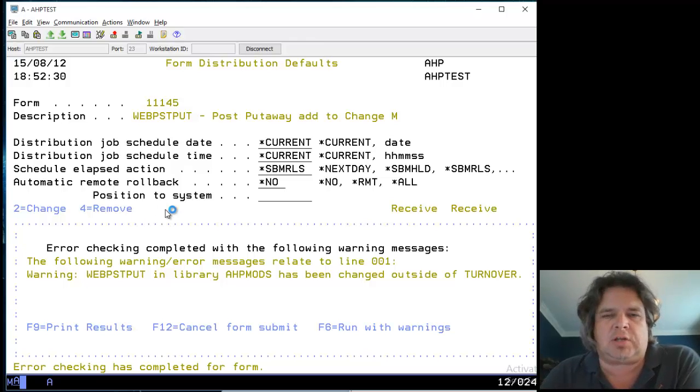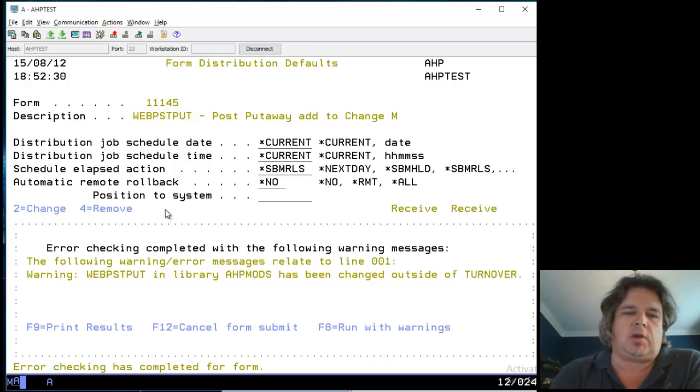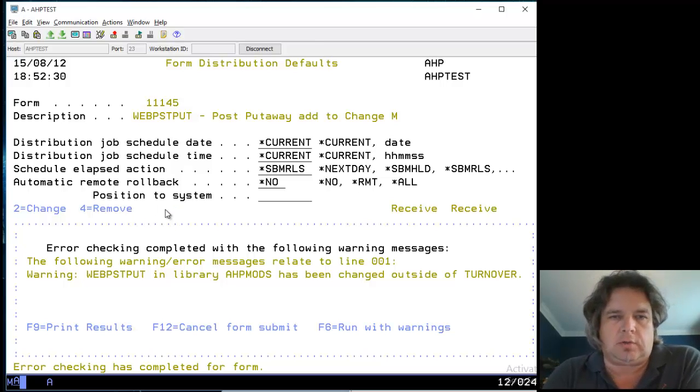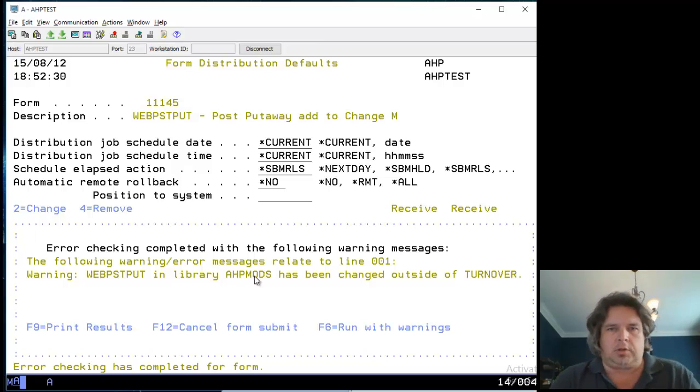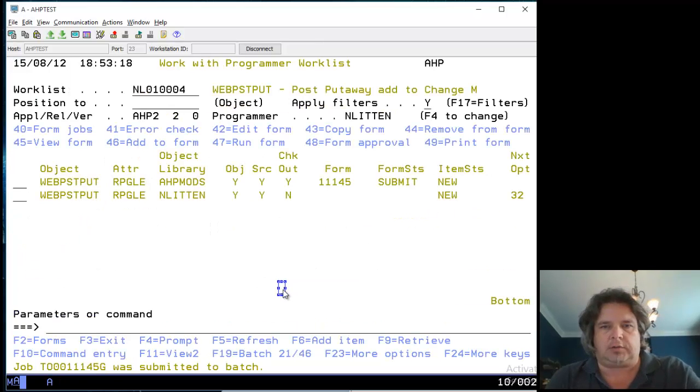In that case you cannot do anything apart from cancel the form, submit, fix those errors and try again. But in this case it's saying something changed outside Turnover, press F6 to run it. So I'm going to press F6.